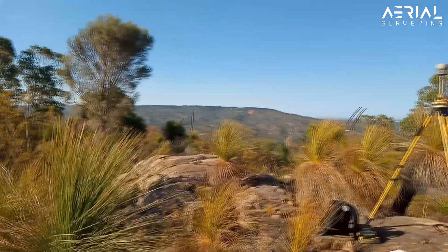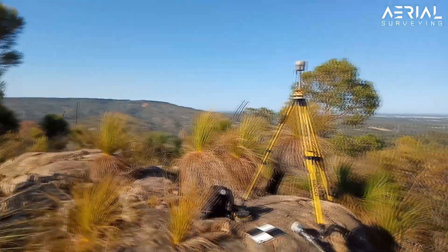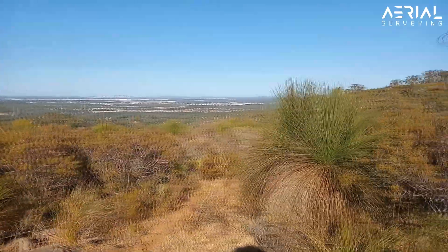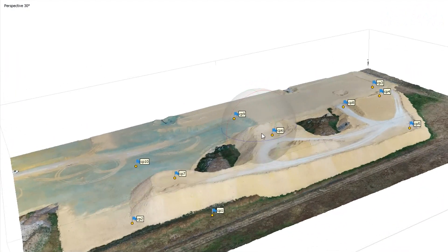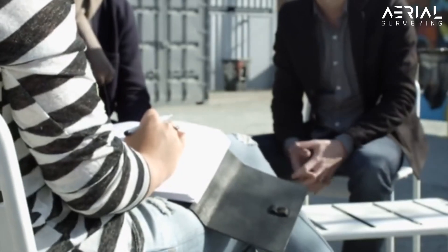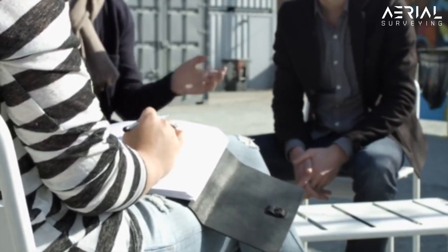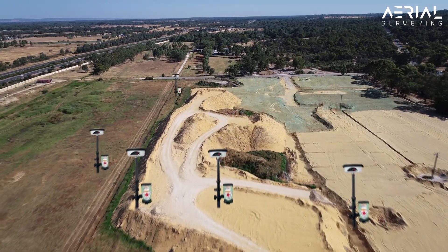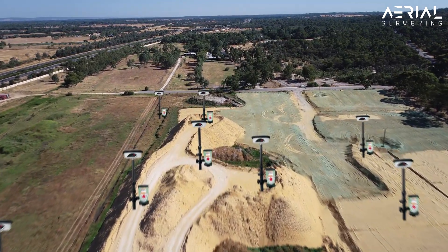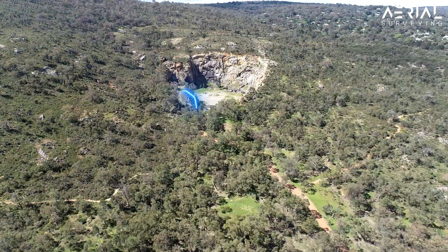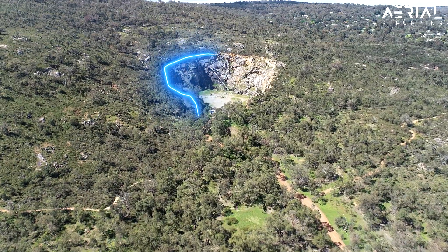At the most basic level, ground control points are always required as they introduce the element of accuracy into a survey. However, the debate still continues on whether ground control points are a necessary requirement for stockpiles or general aerial surveys of small to medium size, particularly in the mining and resource industry.